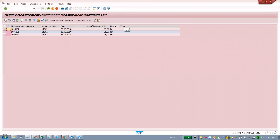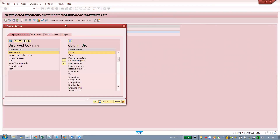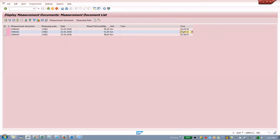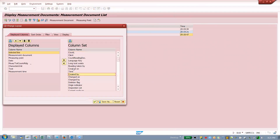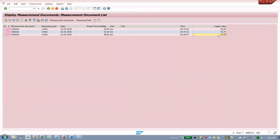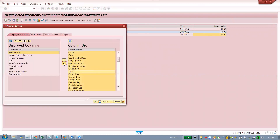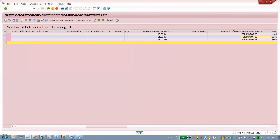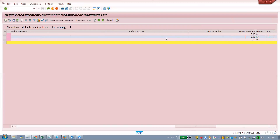The date and even the time will come. If you modify the change layout, even the time with seconds appears — measurement time. Created by, readings taken by — everything you can get. There are so many columns available, including target value. My data are all there.